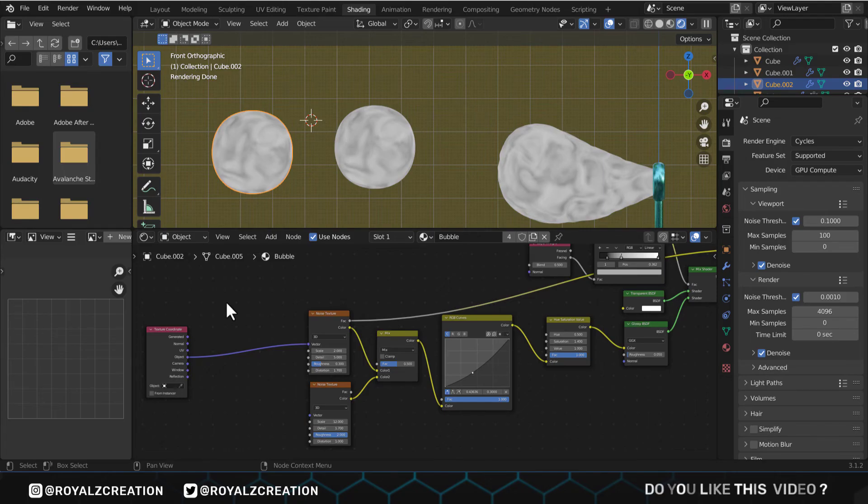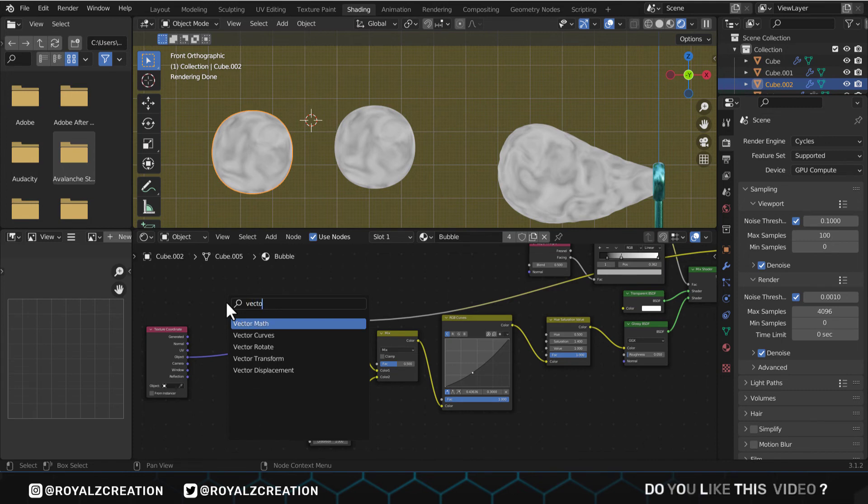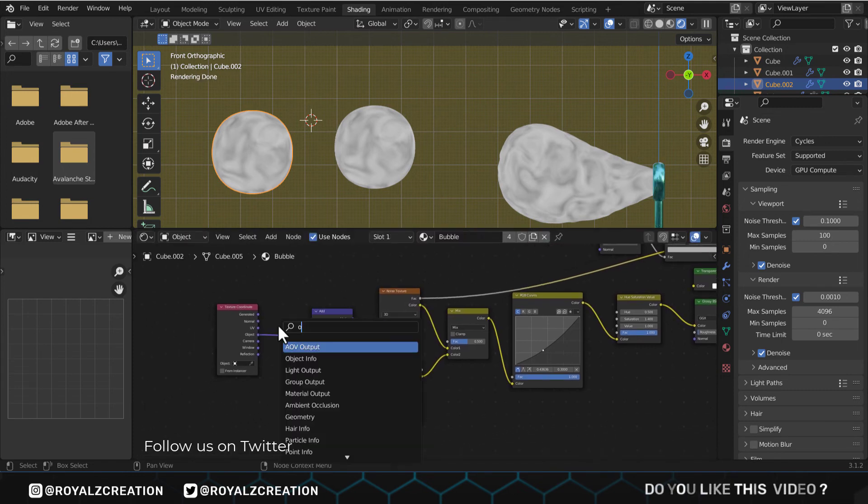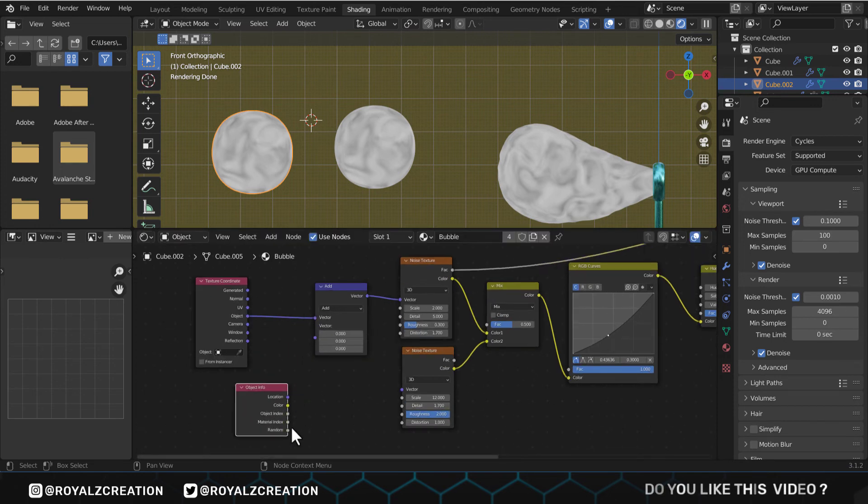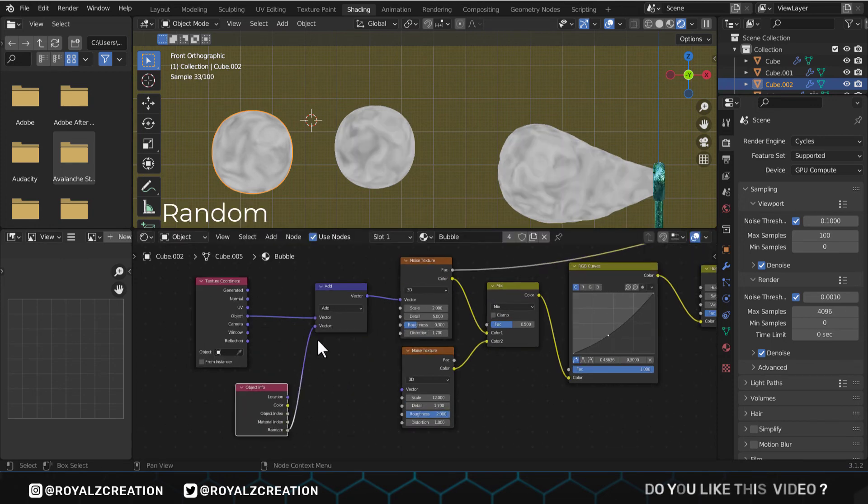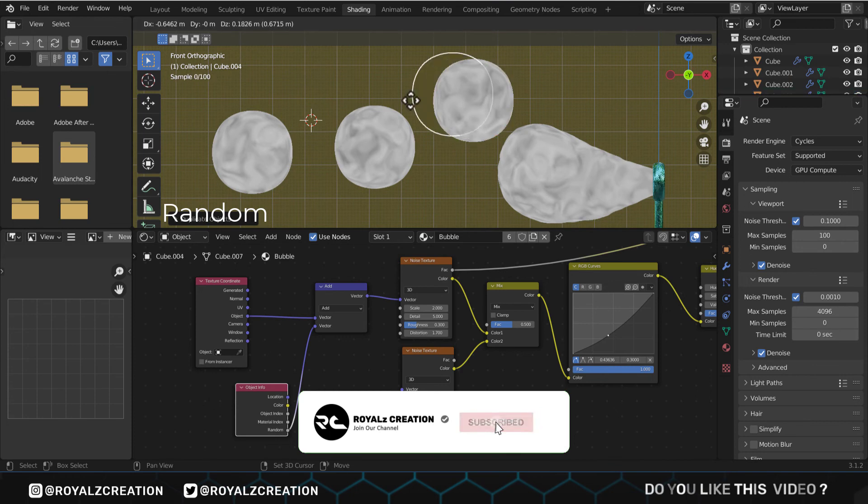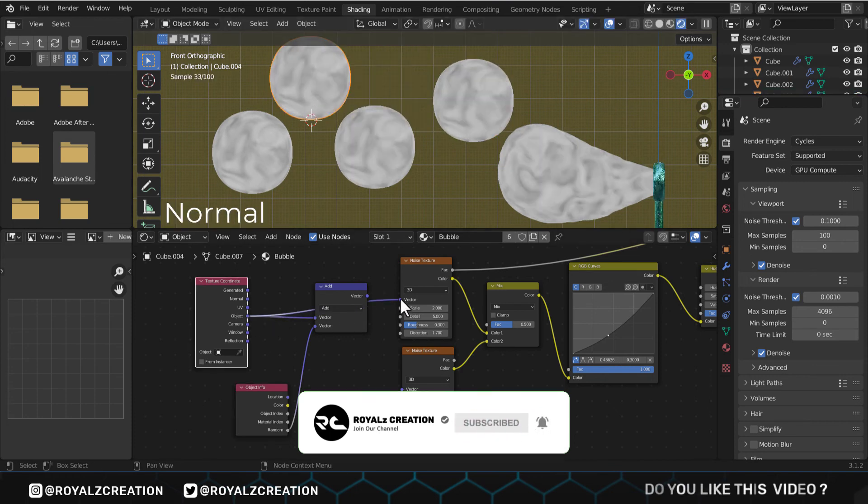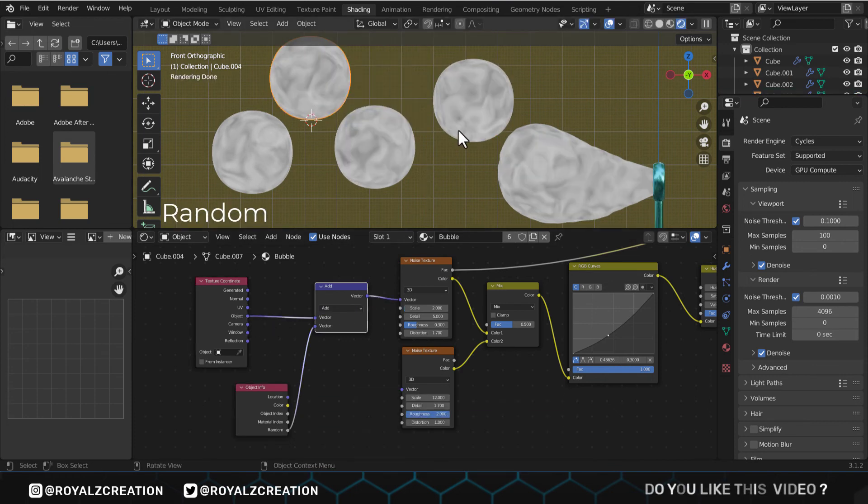If you use this material on bubbles, they will all have the same noise. So to give randomness, we will add vector curves and object info nodes, then we connect random to vector. Now all bubbles have different noise textures. You can easily see the difference between normal and random noise bubbles.